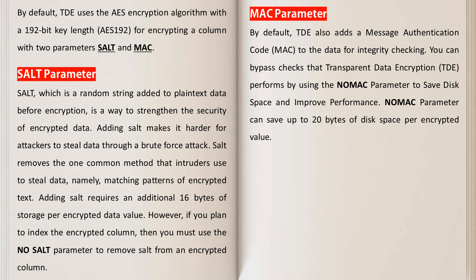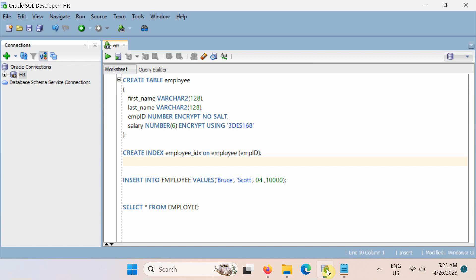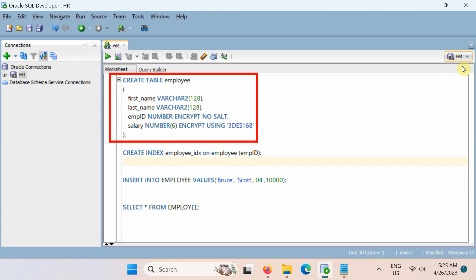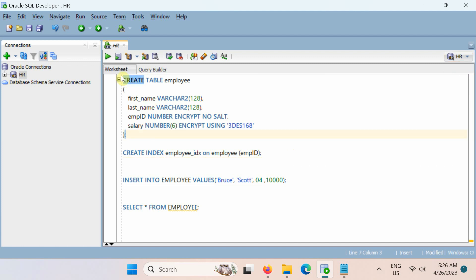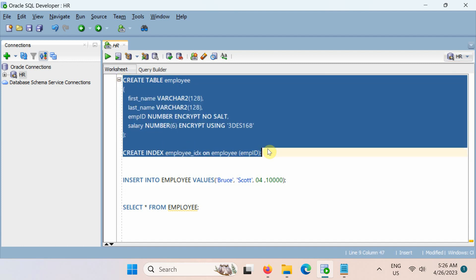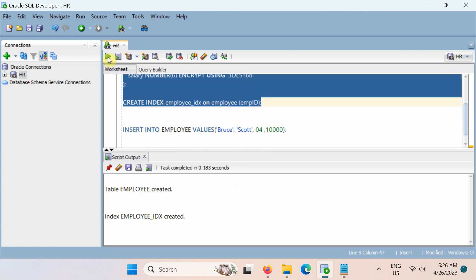Let's run the CREATE TABLE SQL statement to create a table with encrypted columns. First, open Oracle SQL Developer and connect to the HR user account. Note, if you need help with creating the HR user, you can watch the video on how to download and install the HR sample schema. In this example, the EMP_ID column is encrypted and does not use salt, and the salary column uses salt by default. Both the EMP_ID and salary columns will use the Triple Data Encryption Standard with the 168-bit key length encryption algorithm, because all encrypted columns in a table must use the same encryption algorithm. Finally, we have implemented transparent data encryption to encrypt columns in database tables.